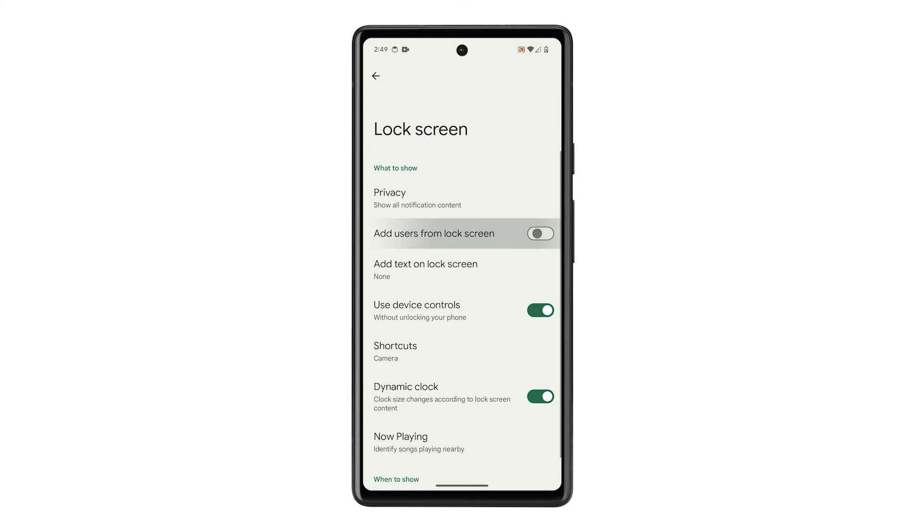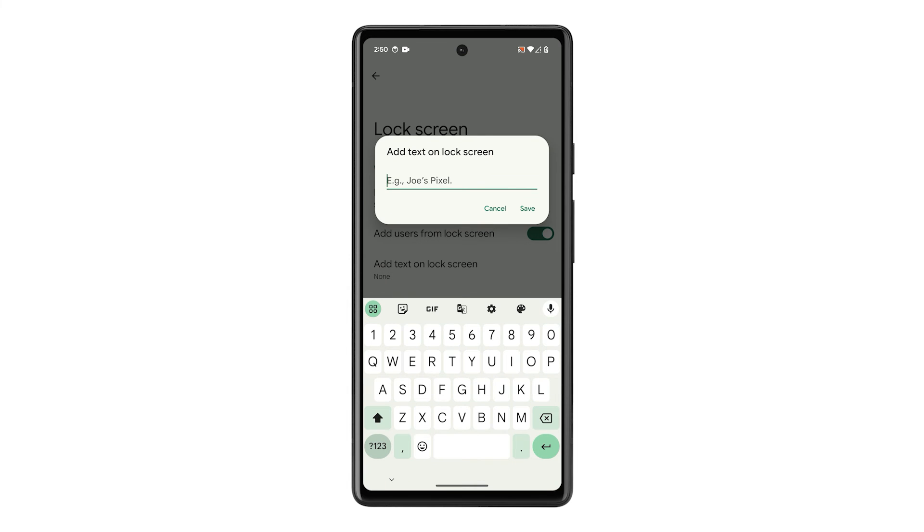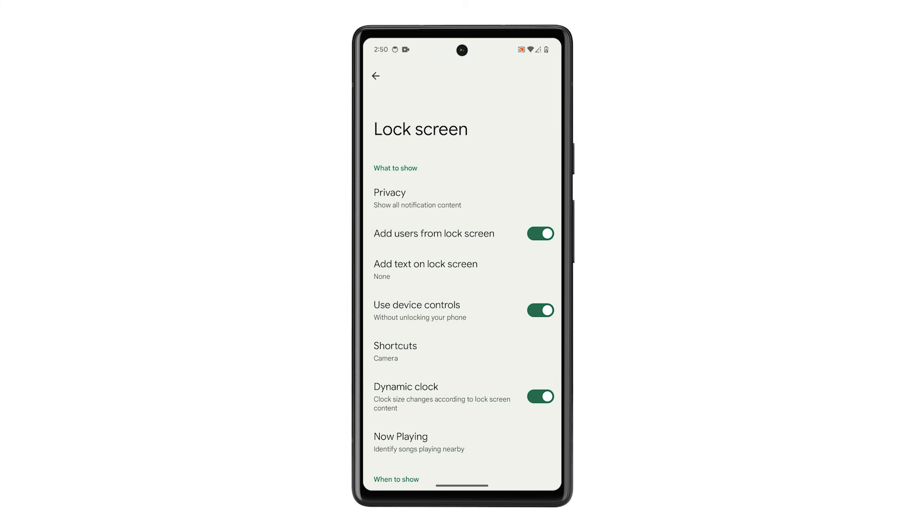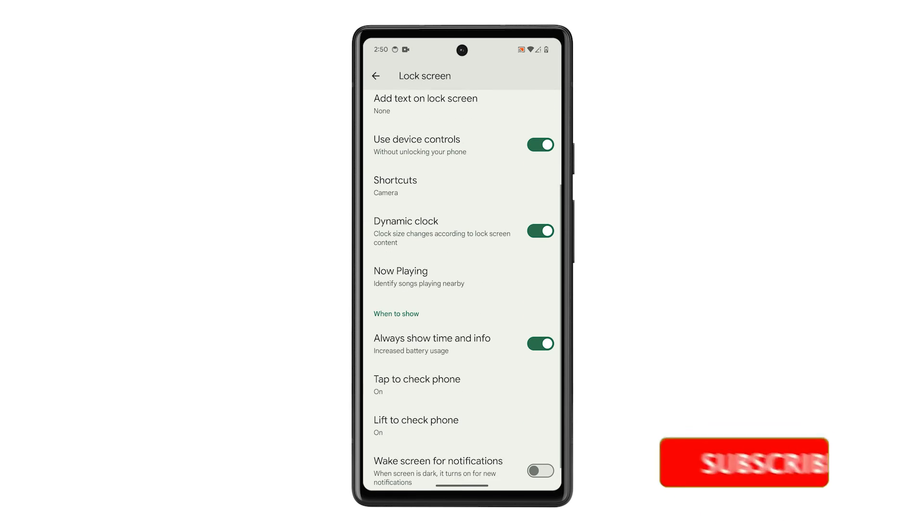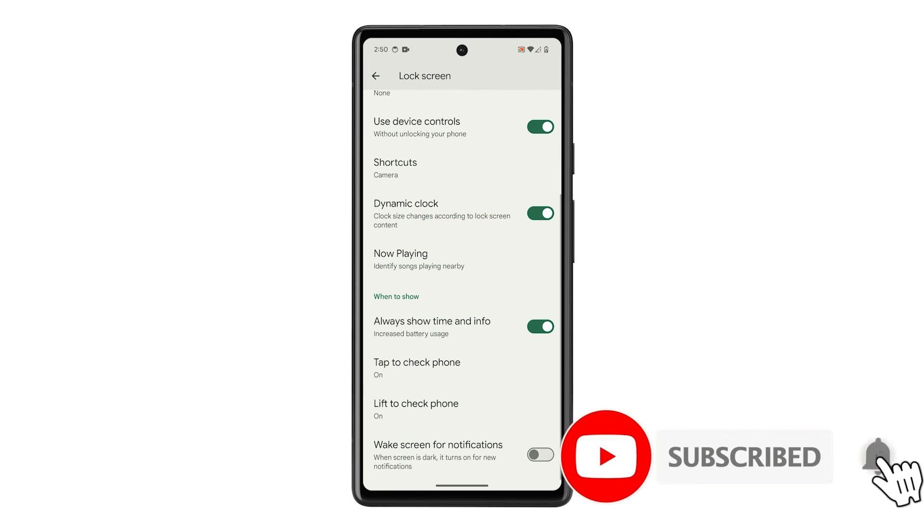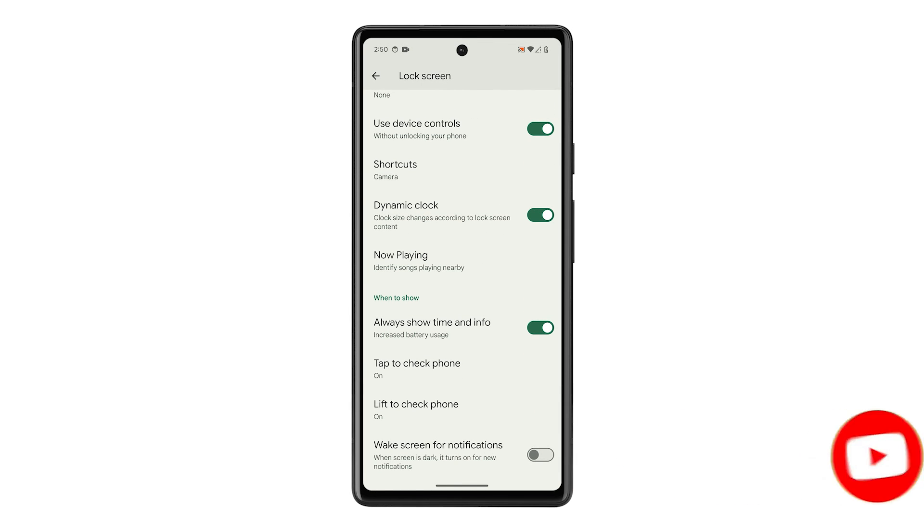There are several settings you can change for the lock screen to work according to your preference. So if you are looking for ways to customize it, this is how you do it. We hope this tutorial has been helpful. Thanks for watching.